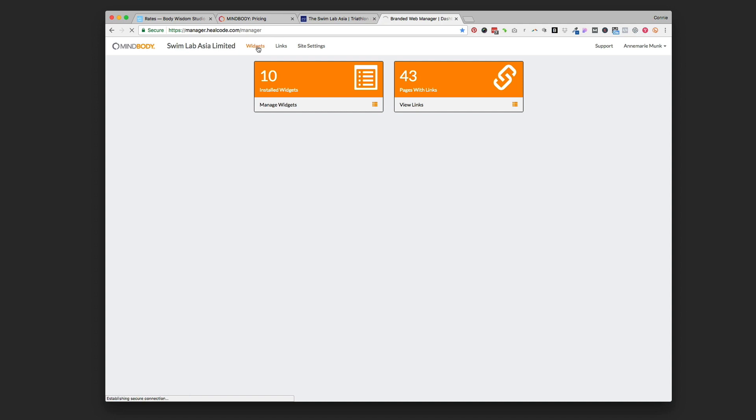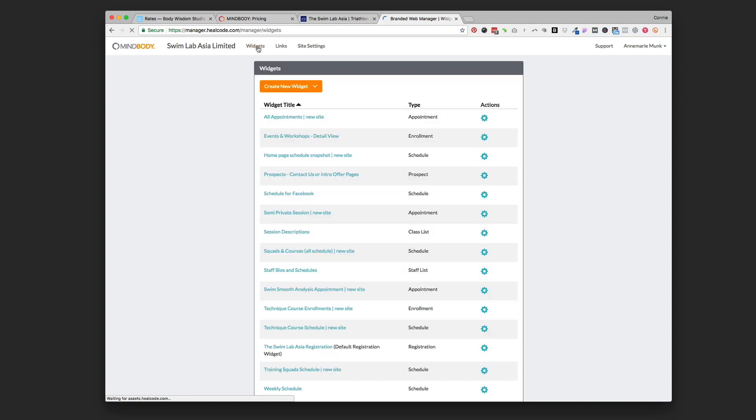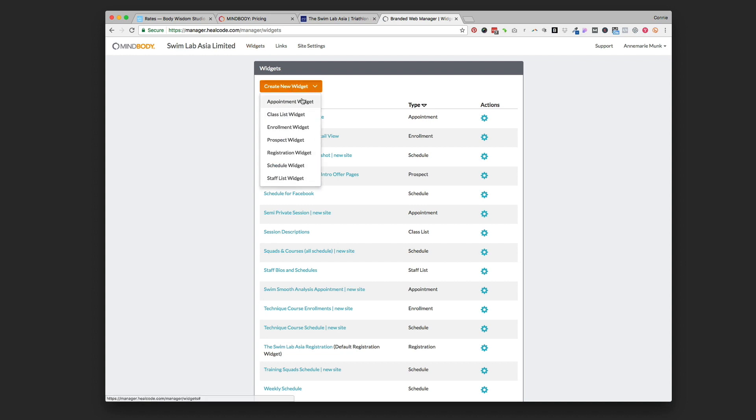We're going to look at how to put a schedule on your website. You're just going to go to create new widget and these are all the different widget types that you have.